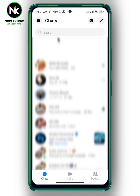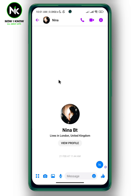After opening the app, if you want to remove someone from Facebook Messenger without blocking them, you can follow these steps. Here, for example, I'll choose that account. Now tap on the little profile picture at the top left corner.